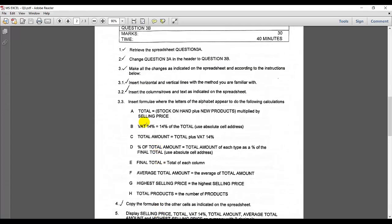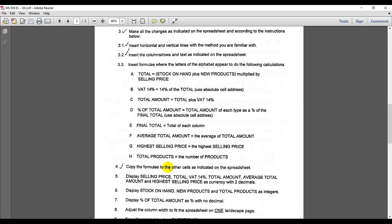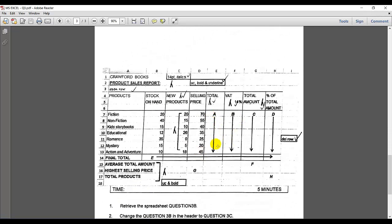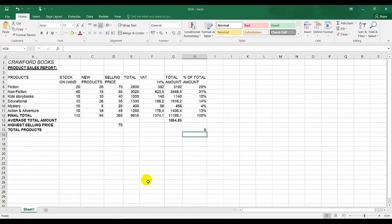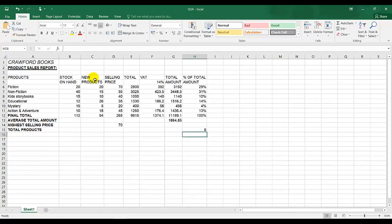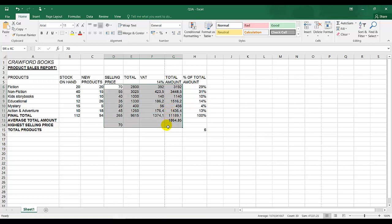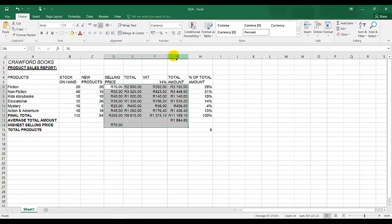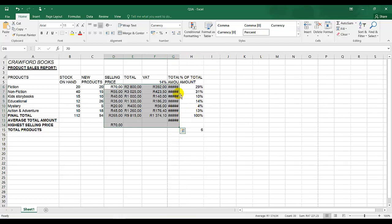Let's go back to the instructions — I've done all my calculations now. Number four: copy the formula to the other cells as indicated on the spreadsheet. You can see where there were arrows over there — we had to copy the cells, at least the formula across, and we have done that already. The next one: display selling price, total, that 14%, total amount, average total amount, and highest selling price as currency with two decimal places.